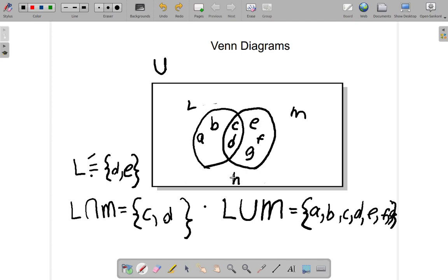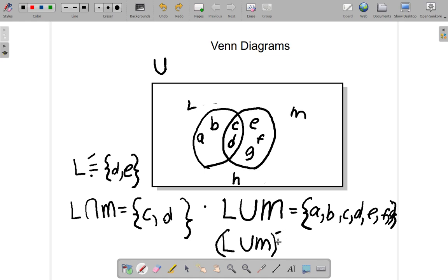What about H? H is in neither L nor M. So H belongs to (L union M) complement — that means H is outside the union of L and M entirely.